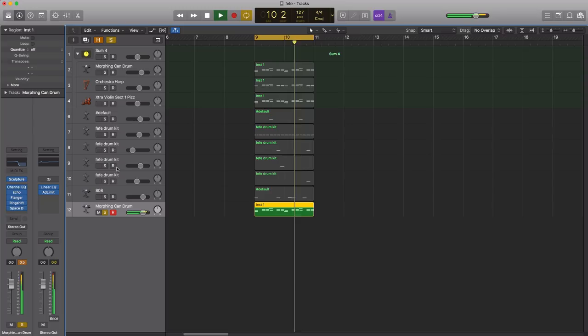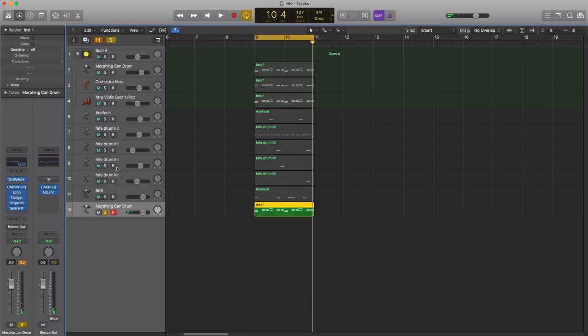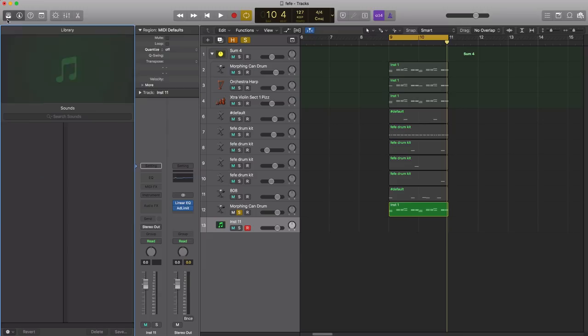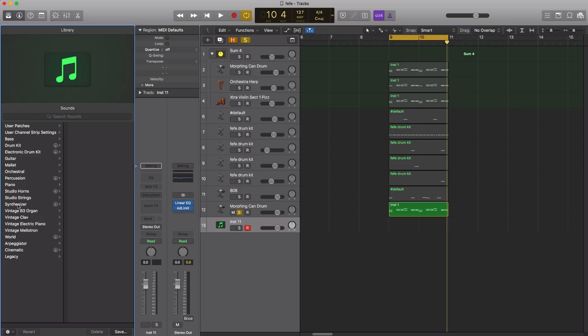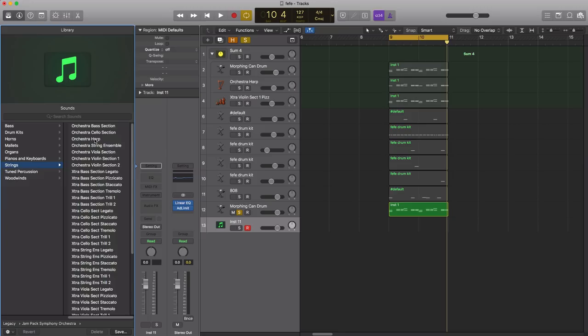So it sounds good like that, but we're gonna add two more layers to it just to kind of fill it up and get some of the pieces that Murda Beatz put in the track. Next we're gonna create another software instrument track and we're just gonna bring in strings. Let's go to legacy, we'll go to the symphony orchestra strings and let's bring in the orchestra harp over here.